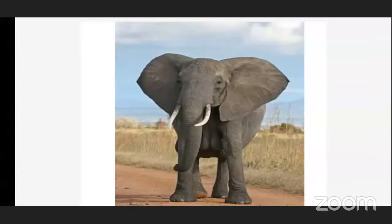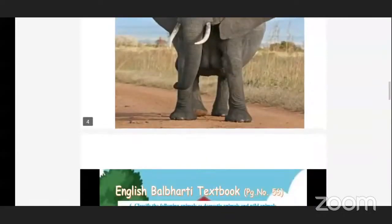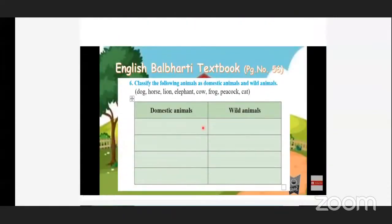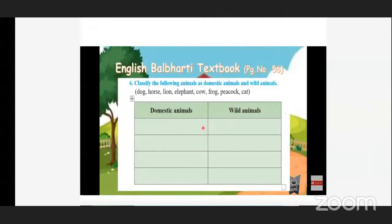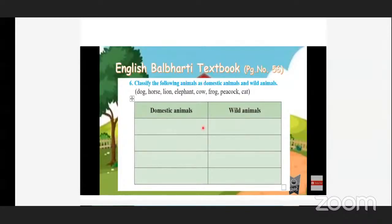Now let's look at some animal names given on page number 56 — question number 6: classify the following animals into domestic animals and wild animals. Domestic animals are animals we can keep in our home; wild animals are animals we cannot keep in our home — they live in jungles. The animals listed are: dog, horse, lion, elephant, cow, frog, peacock, and cat.